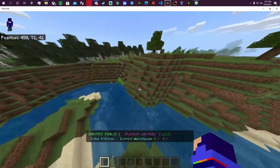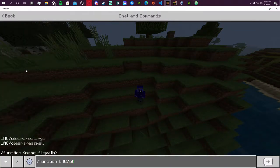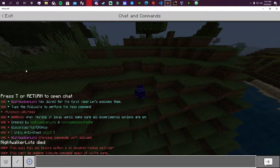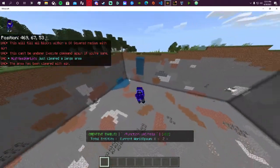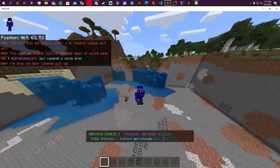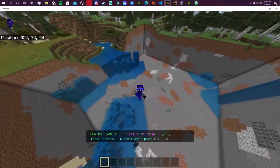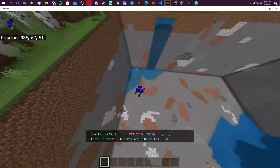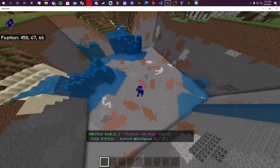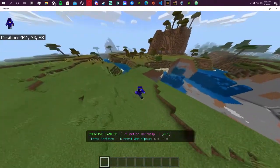Now we'll go over the basic commands, starting with the clear area command. If we do 'clear' and select the largest size, it gives a warning saying this can't be undone — execute the command again if you're sure. Doing it again tells us that a large area was just cleared, which is pretty big. The smaller option is quite smaller. This is very useful for clearing out lag machines, illegal stashes, or bases that shouldn't be there — a quick tool instead of trying to blow it up yourself.